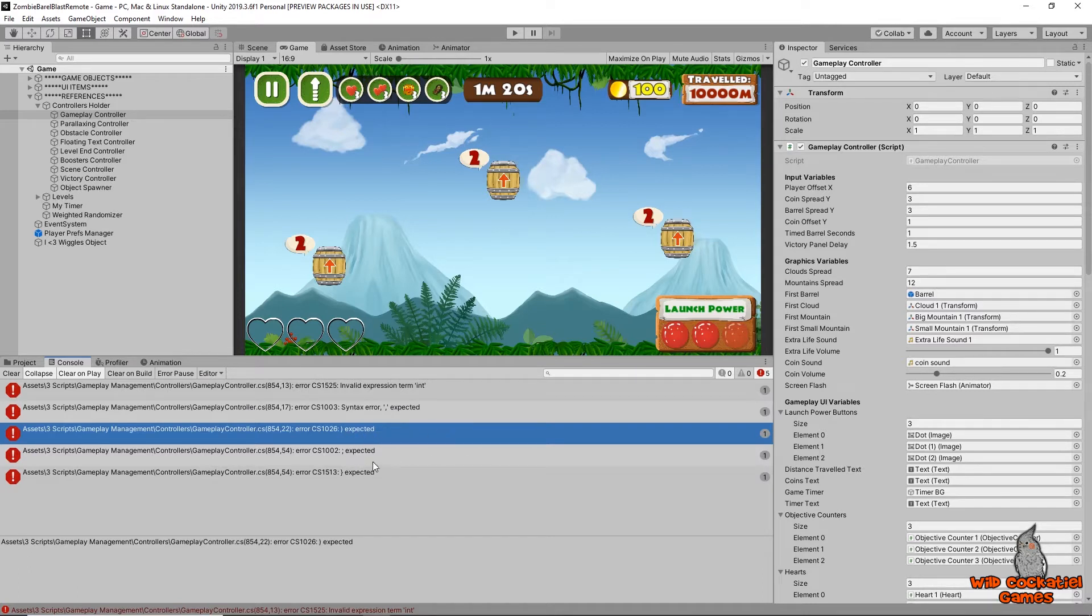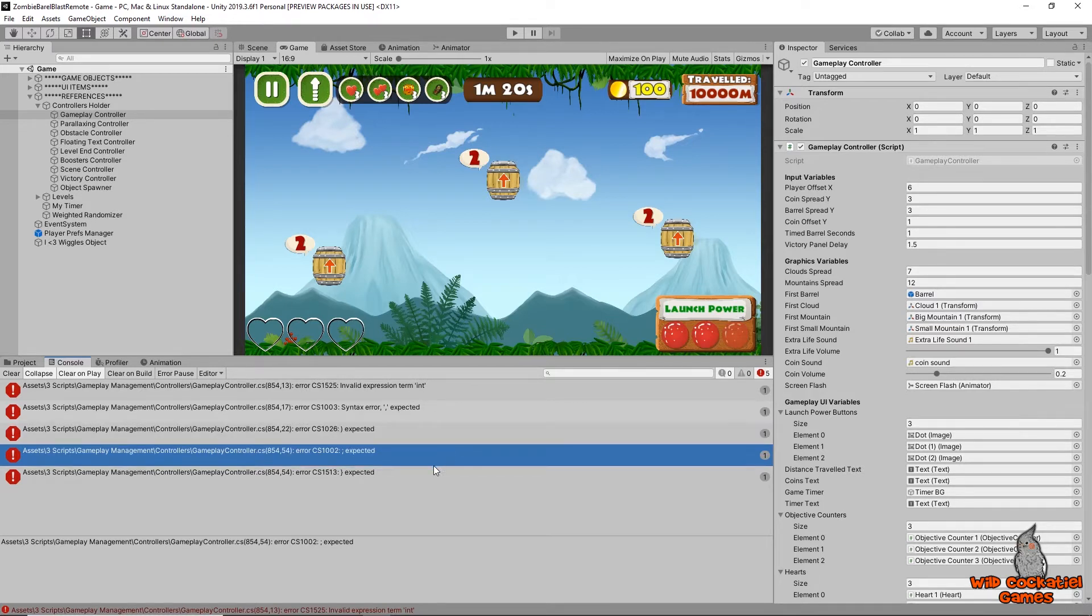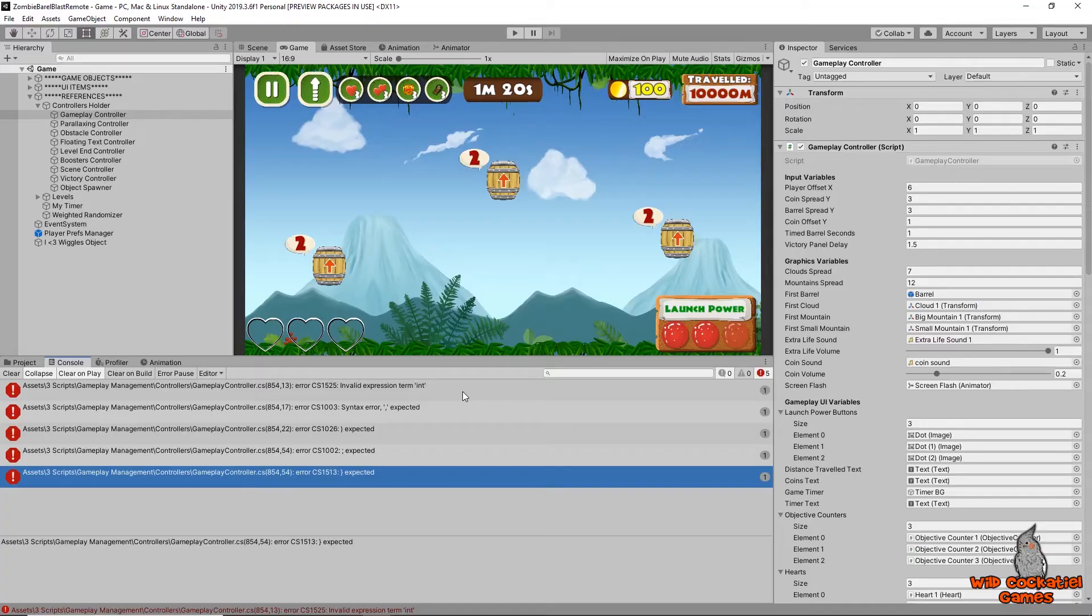Hey everyone, Jonathan here from Wild Cockatiel Games, Unity game programming for beginners, and today we're going to take a look at how to solve syntax errors and all these very similar looking errors. So if you have ever seen an error like this in your game, if you have one right now, let's go in and take a look at how to get that solved.